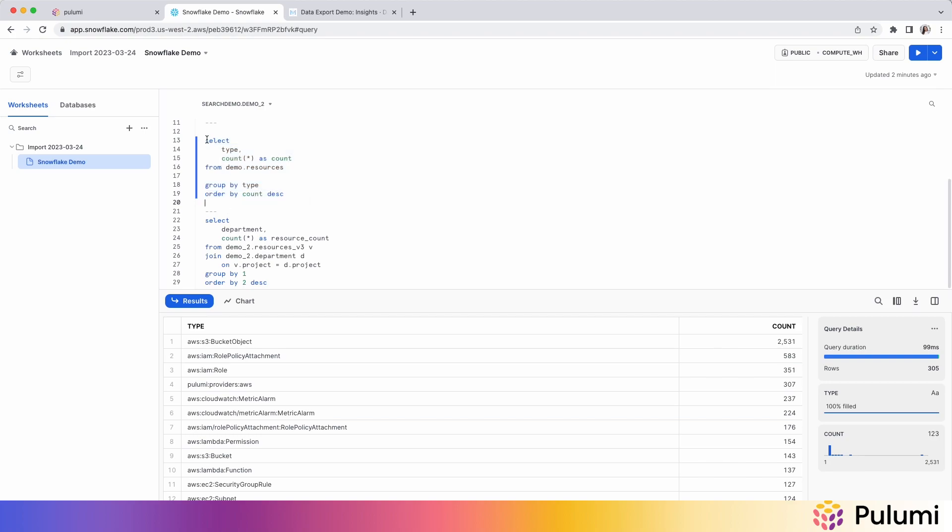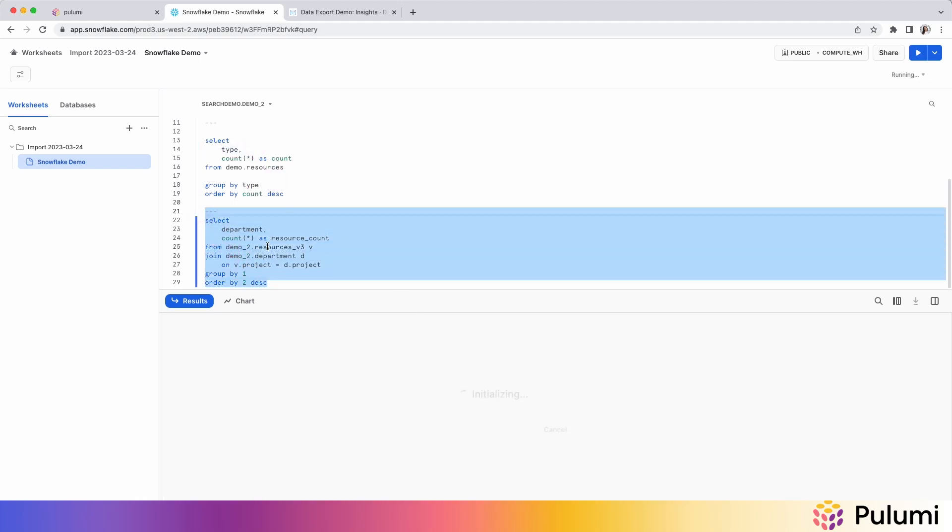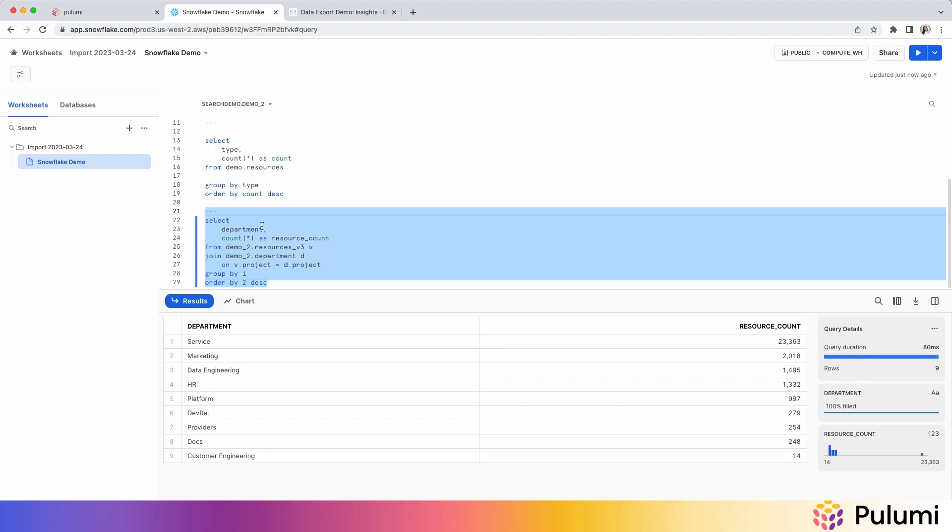So you can see here that using SQL, it's done some aggregates based on resource type, but you can take it a step farther and join it based on something like department and be able to see your resource count across departments in your organization.